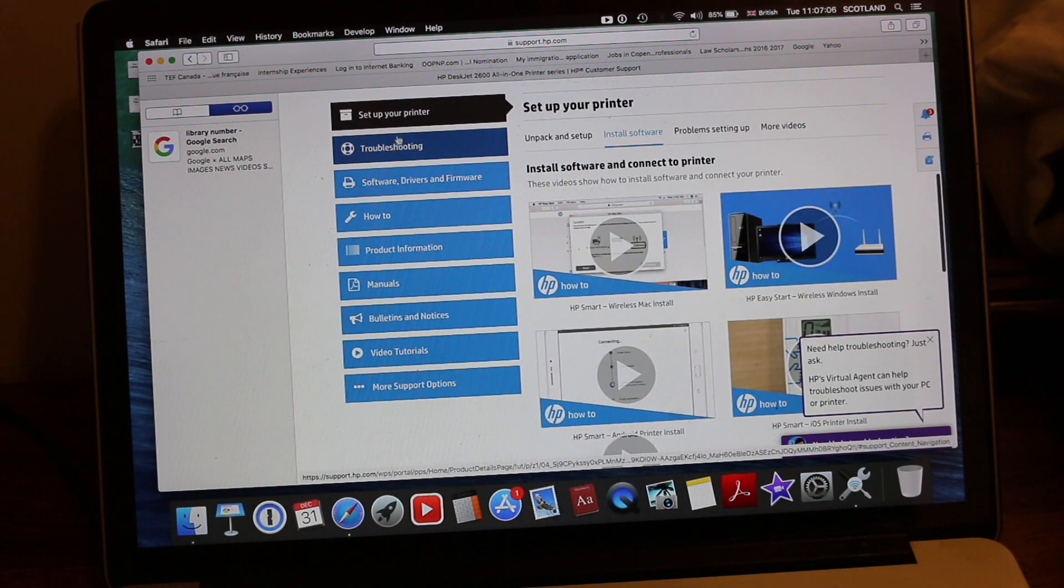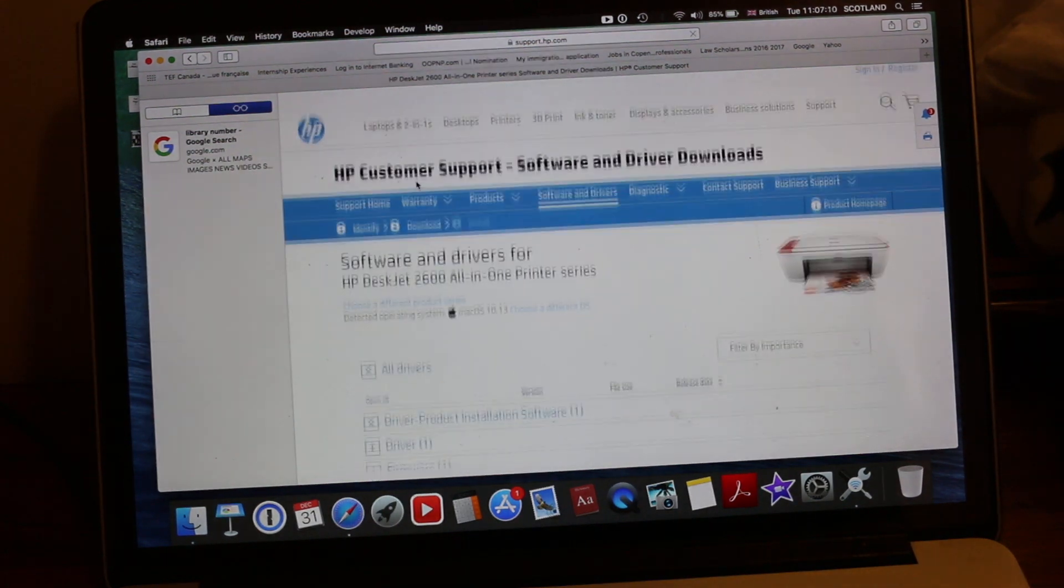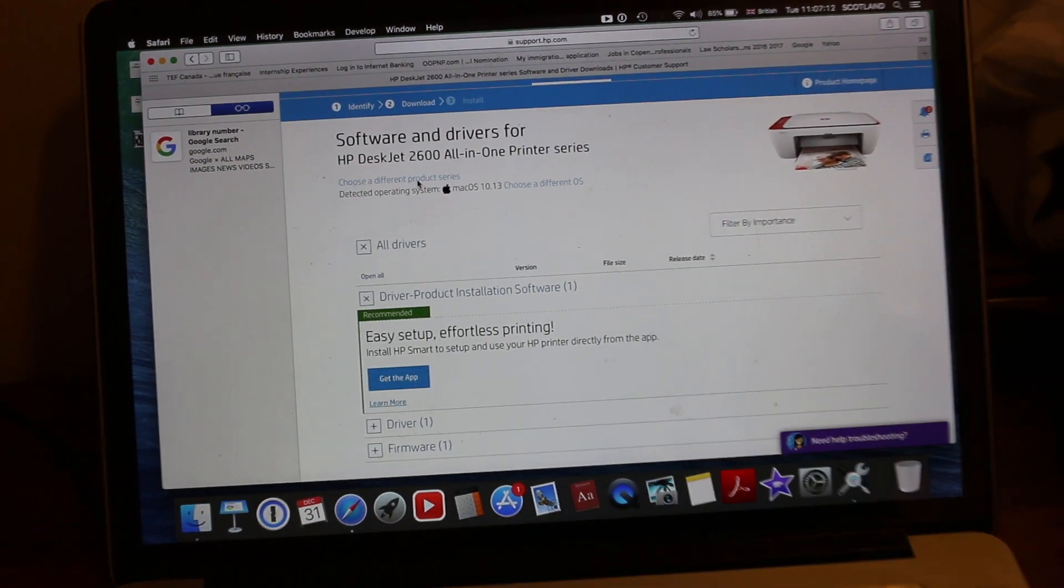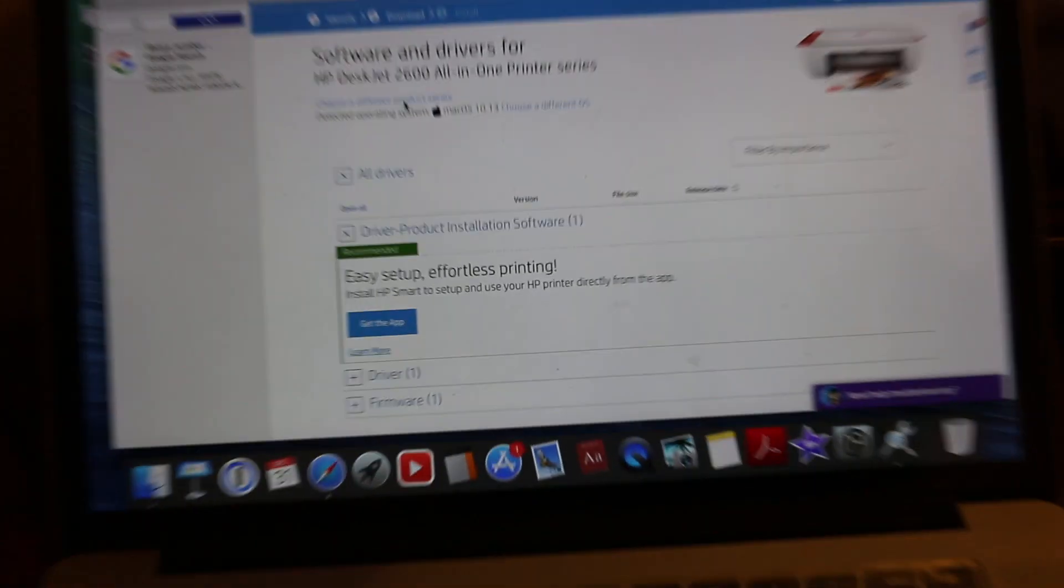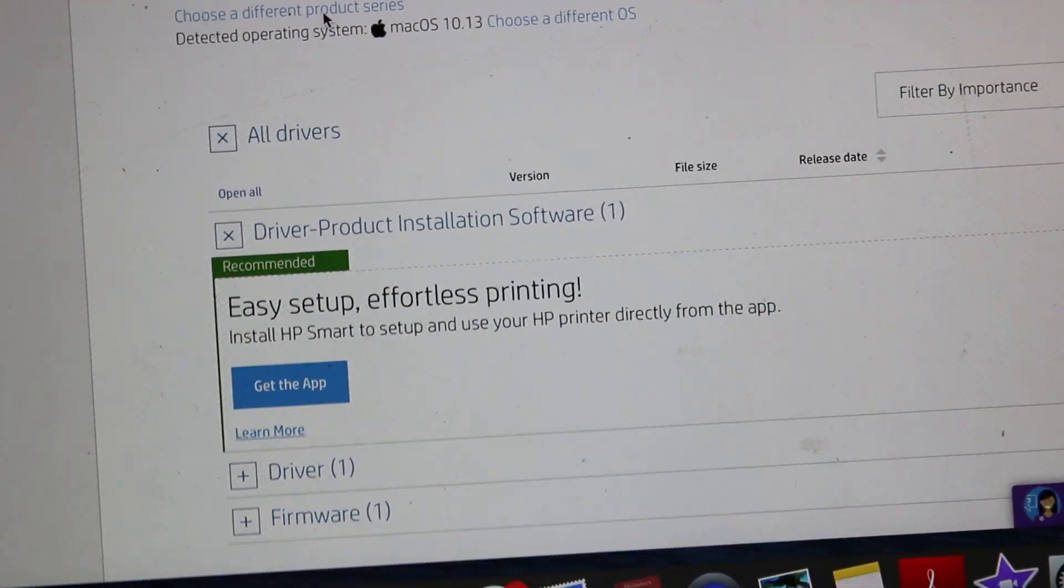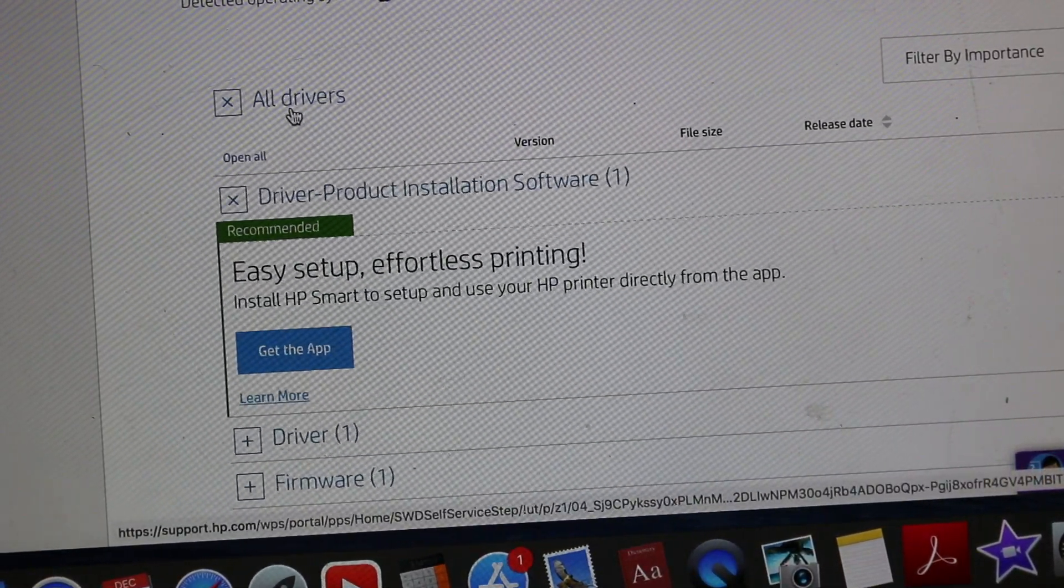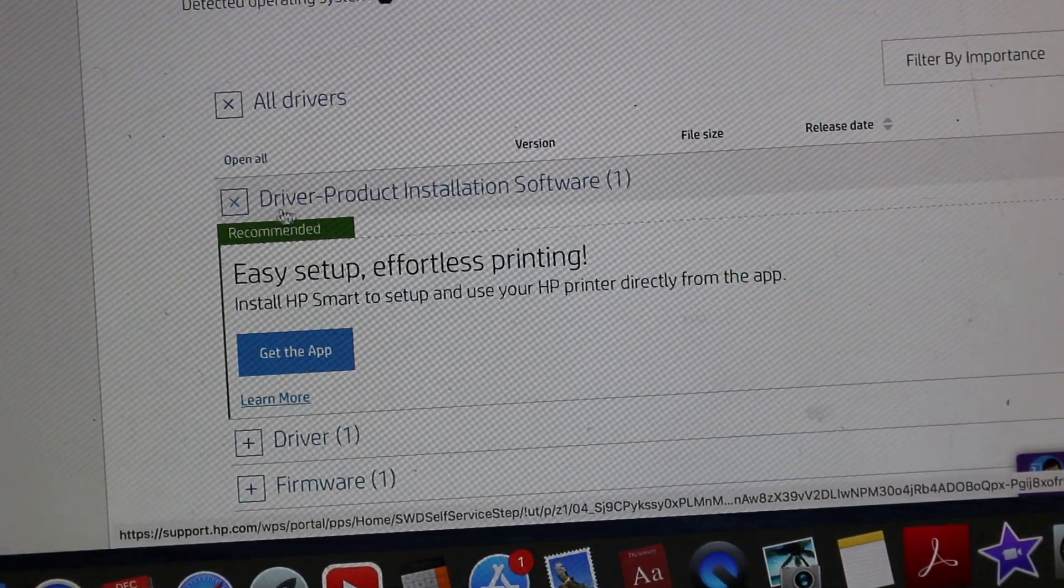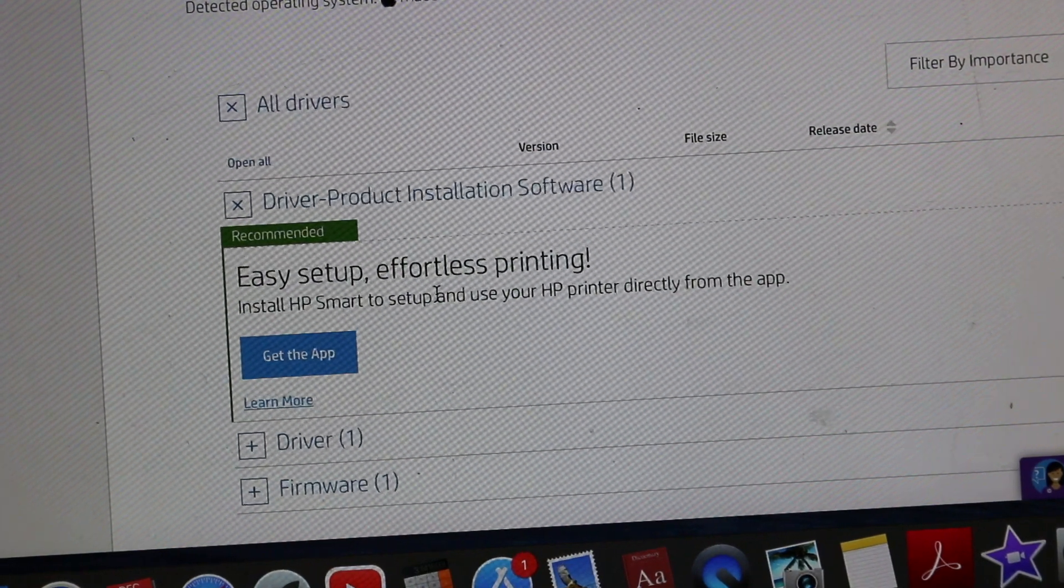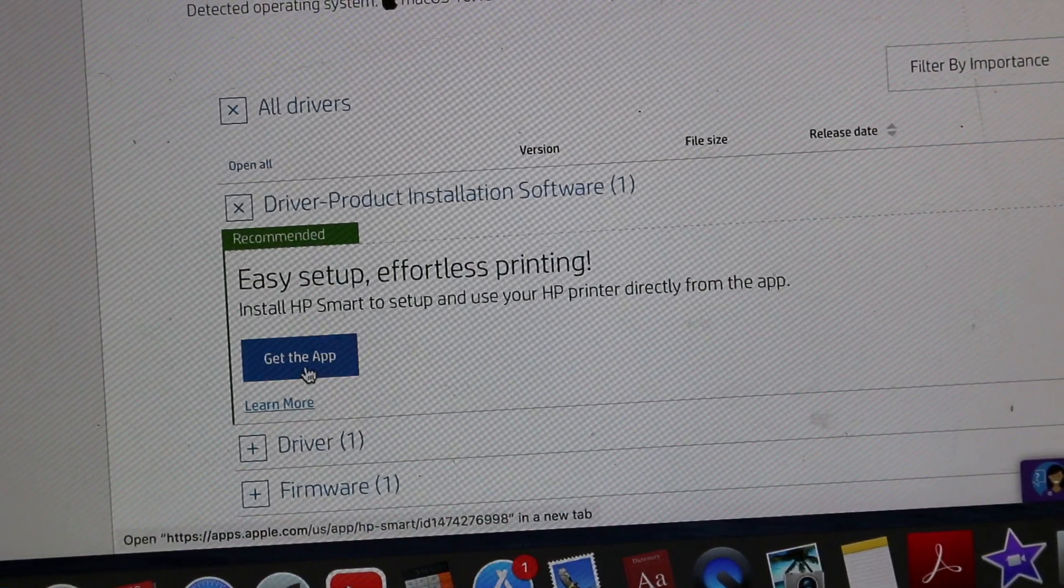You see software drivers and firmware. Let's click on that. In this section you will see all drivers option and in that you will see easy setup, effortless printing, and it says get the app. So click on the app.